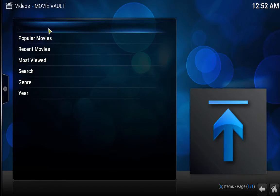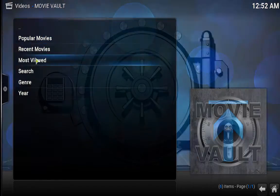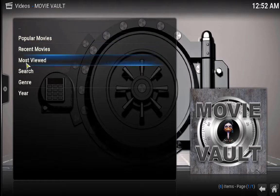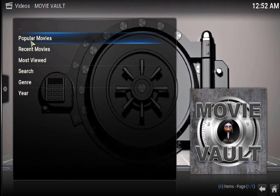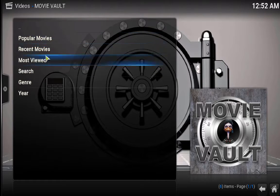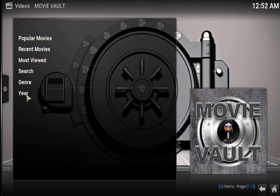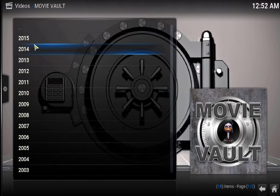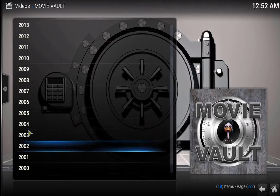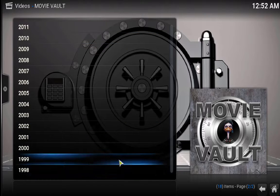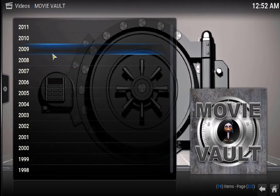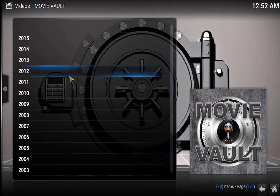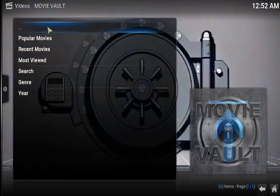This is the Movie Vault, which has got a few options like popular movies, recent movies, most viewed, and extra which is from 2015 until 98, so you can search by year or if you want to most popular.